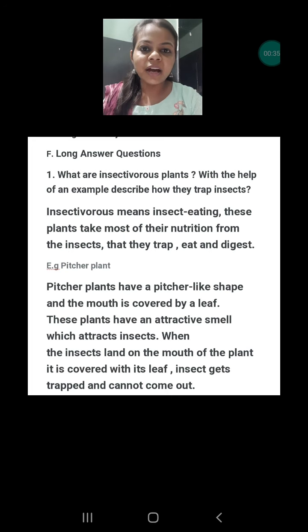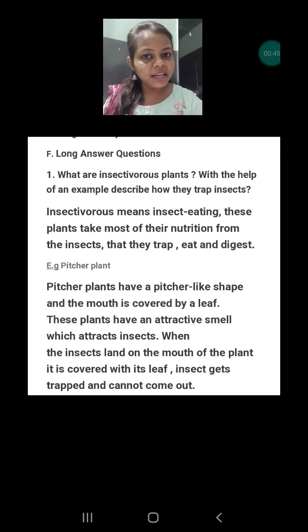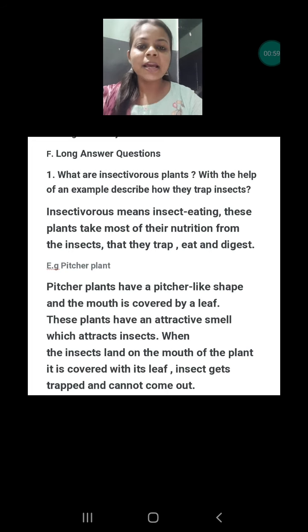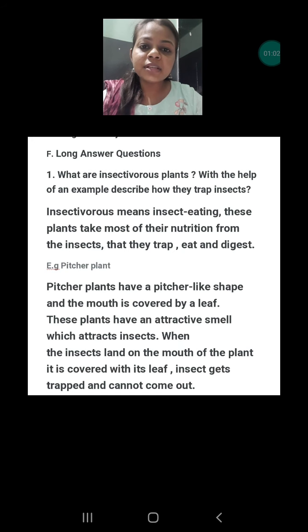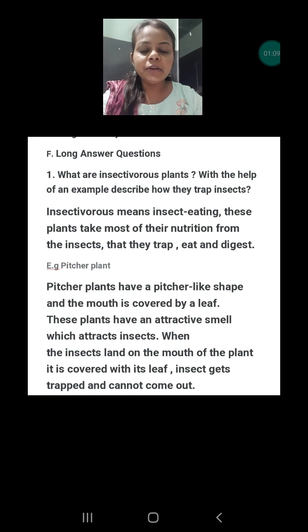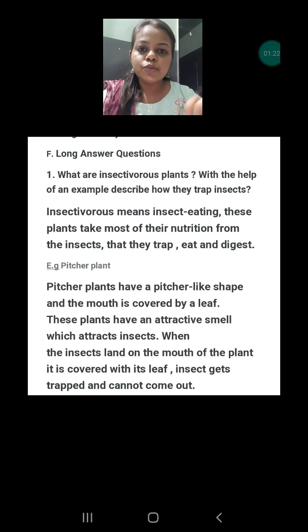There are various examples of insectivorous plants, like the sundew plant, Venus flytrap plant, pitcher plant, and so on. You can take any example and describe their way of trapping the insect. Here I have taken the example of the pitcher plant. Insectivorous plants are those plants that feed on insects. They do photosynthesis as well, but for nitrogen they depend on insects. Whenever insects get attracted towards them due to the sweet smell called nectar, they trap the insect.